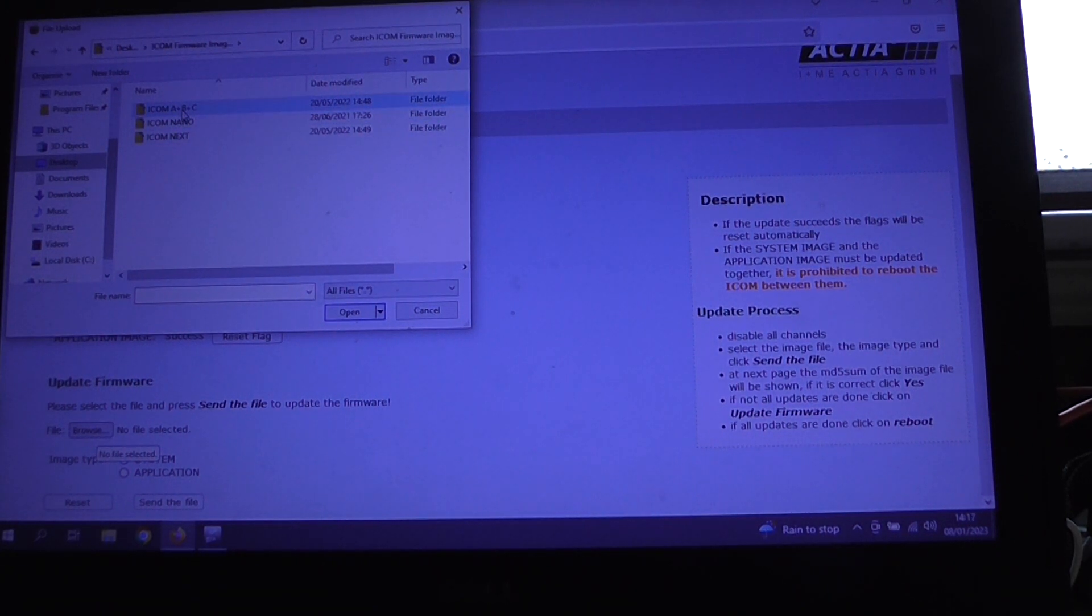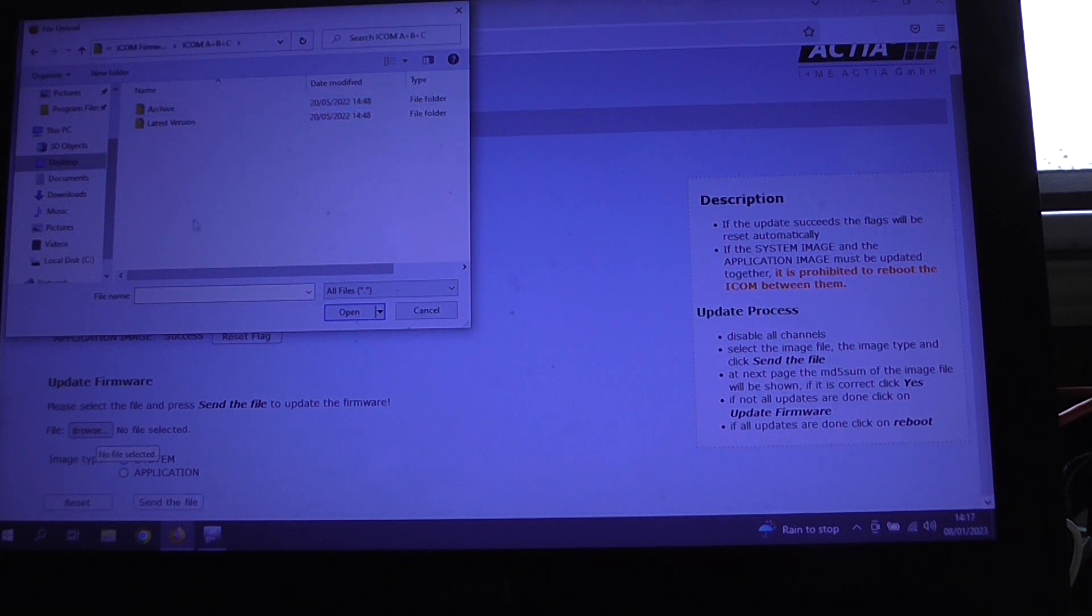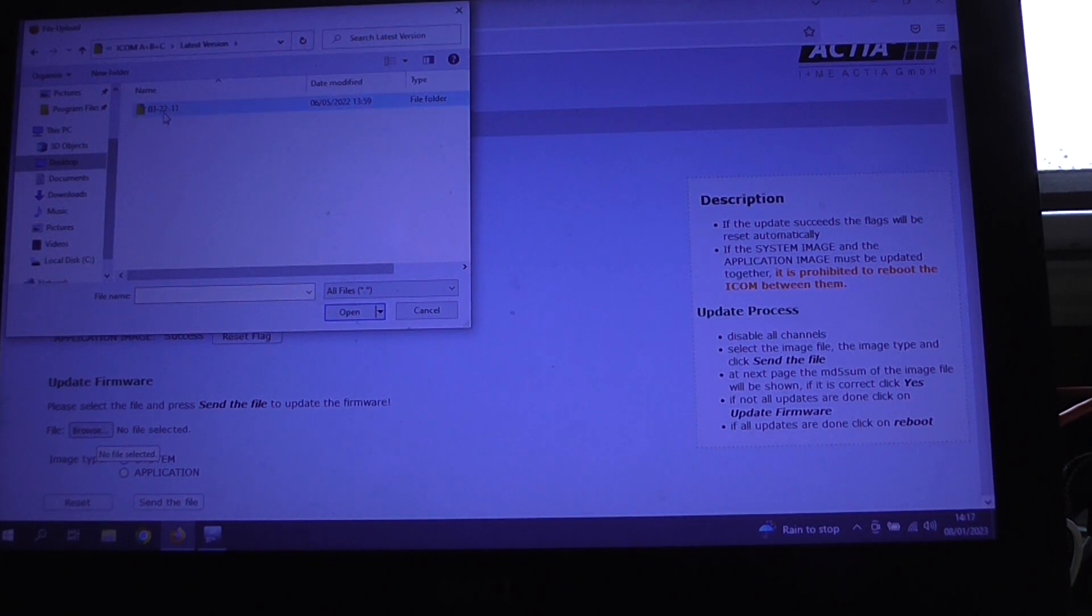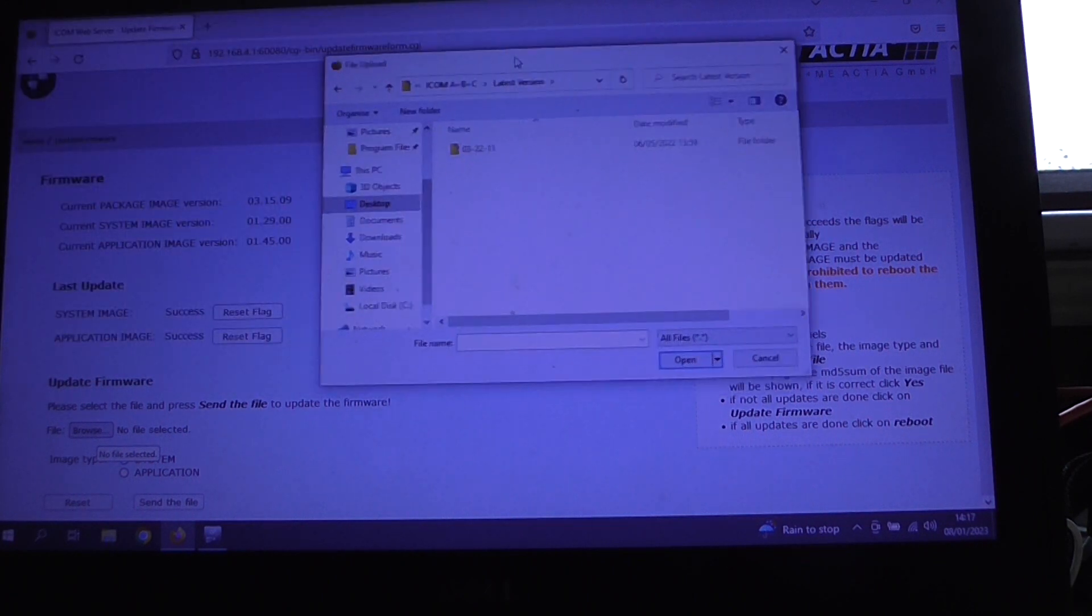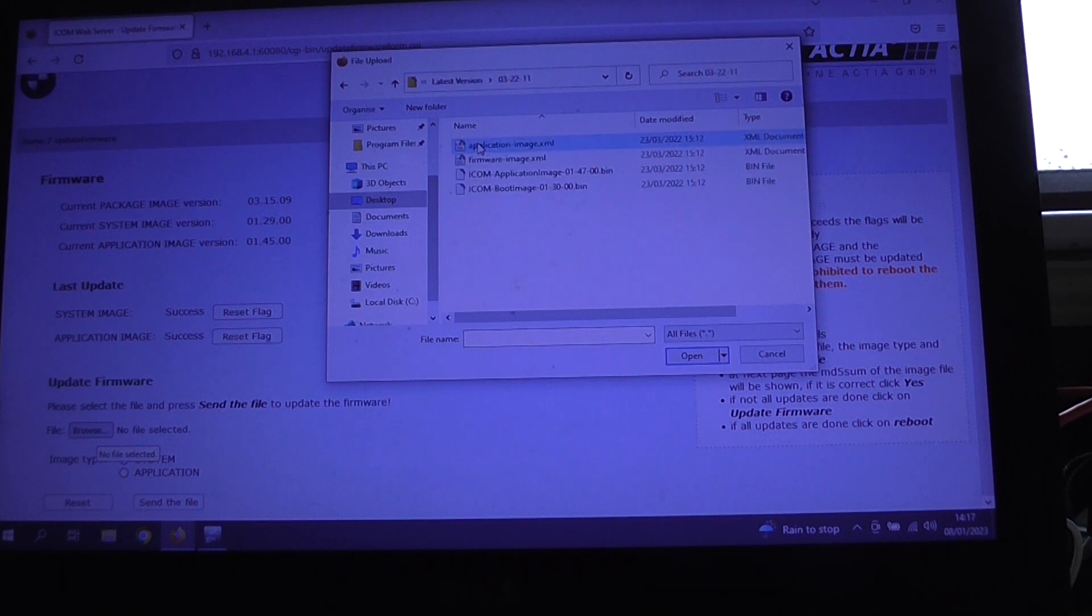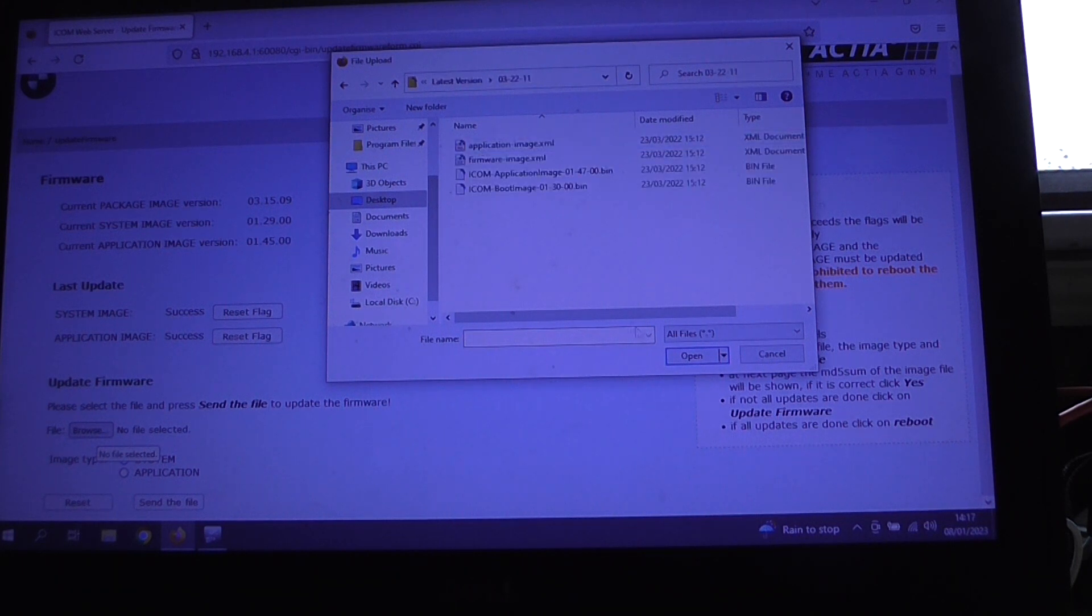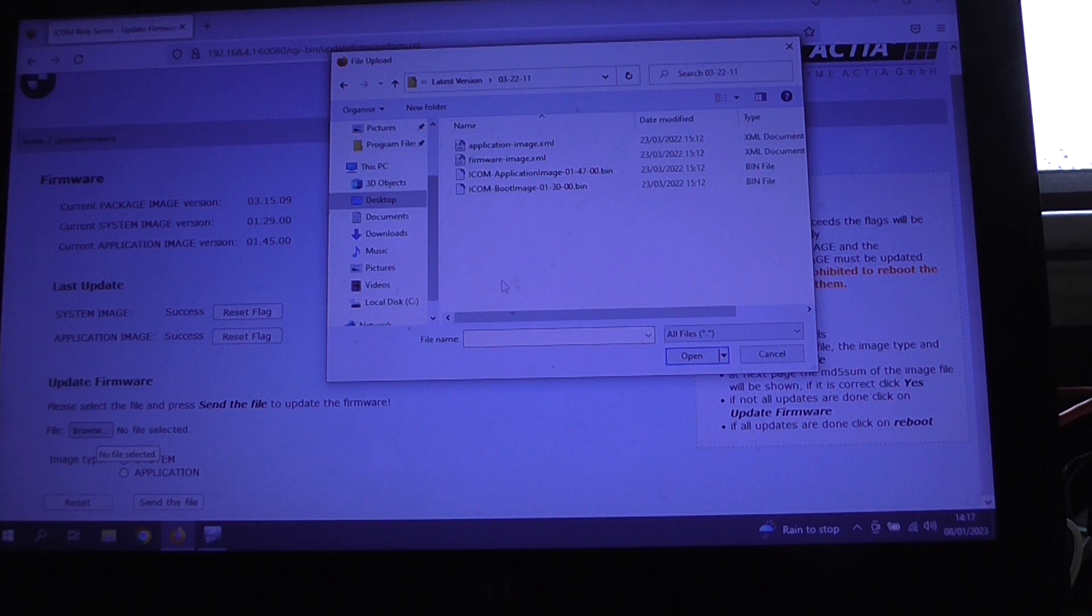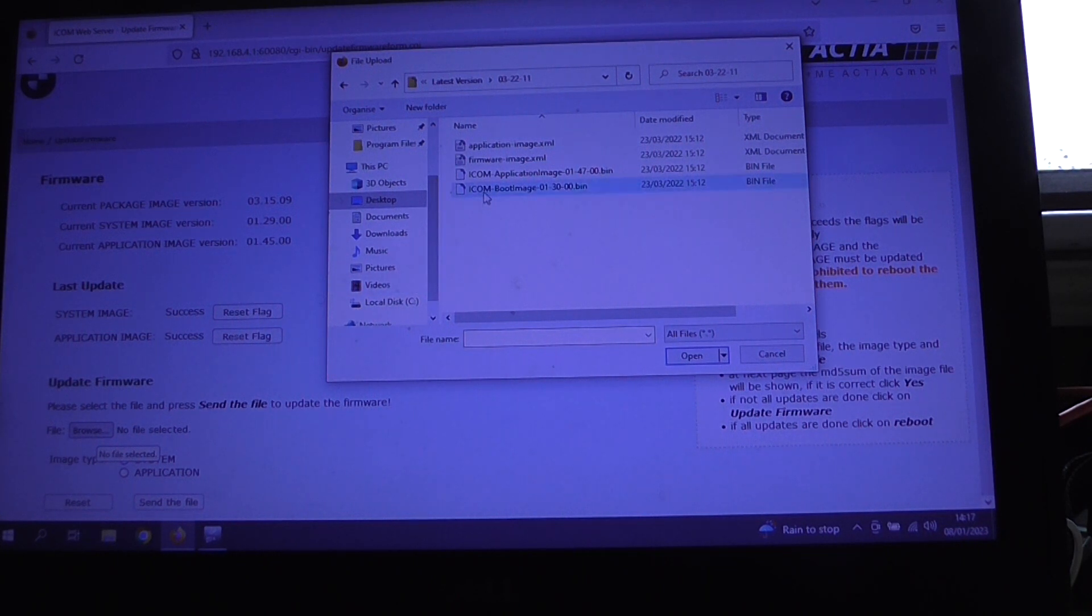So the first thing we're going to do is if we click on browse and there's a folder on the desktop called ICOM firmware images. Ours is an ICOM A2, so if we click the top one, click on latest version which is 322.11, which you can see is an update to that version there. Okay, so the first one we're going for is the system image, otherwise known as the boot image.